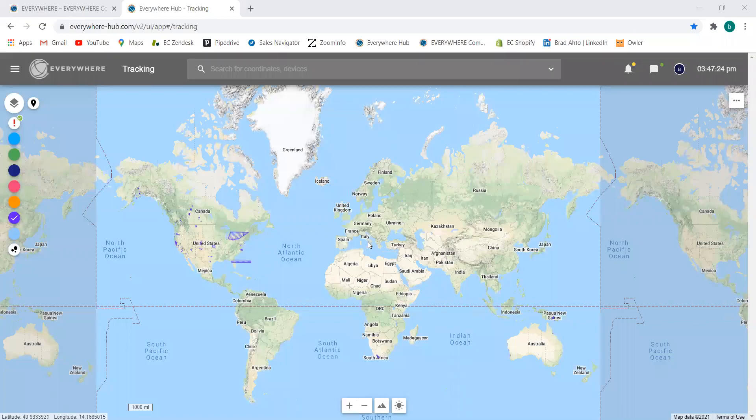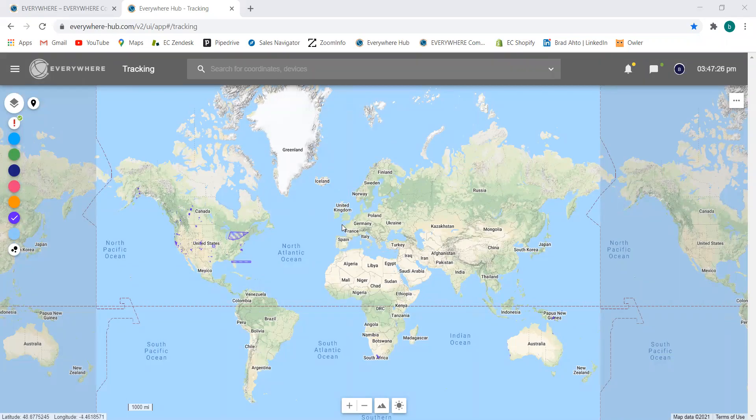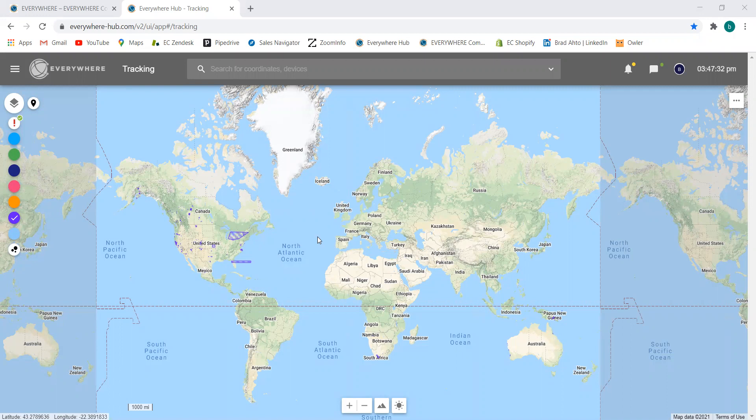Hello and welcome back to the Everywhere Communications YouTube channel. This is Brad and today I'm going to show you how to create a new conversation from the Everywhere Hub.